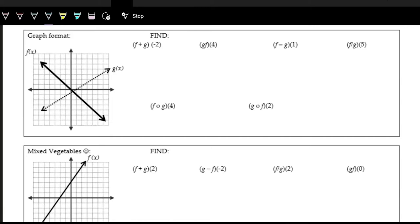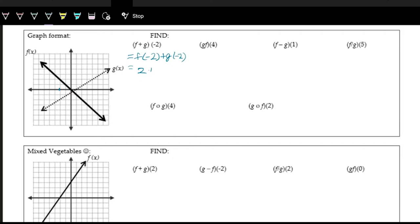Now we're going to be evaluating them looking at two functions represented as graphs. We first want to do f plus g of negative 2, which is f of negative 2 plus g of negative 2. Look at the f function at x of negative 2 — the solid line — and that's positive 2. And then for the g function, that's negative 2. So we're adding negative 2 to that, and we get 2 plus negative 2, which is 0.